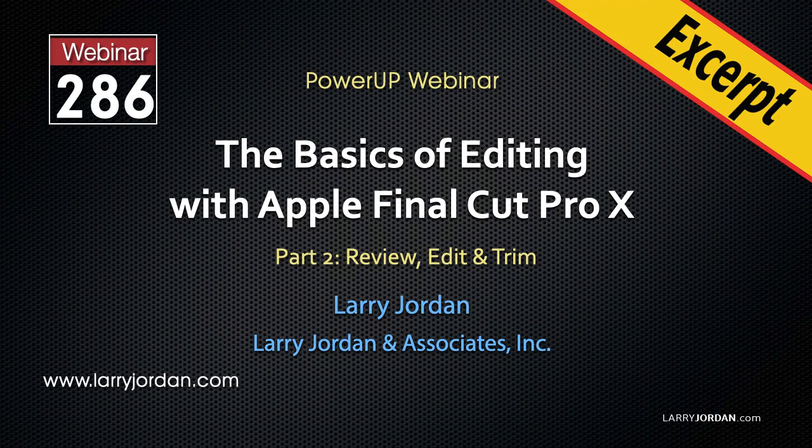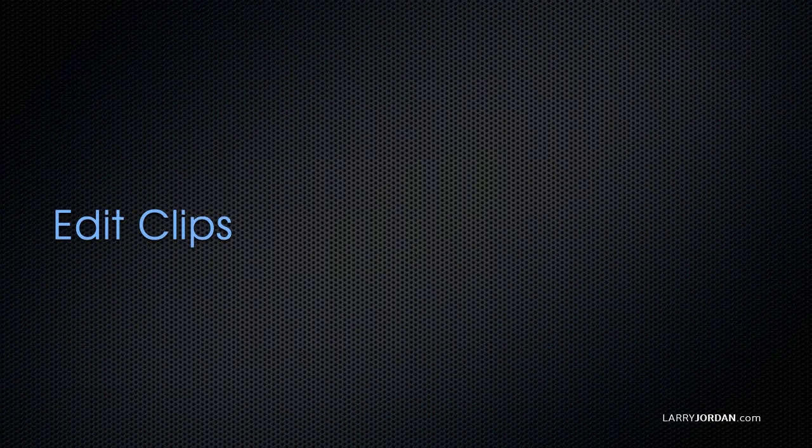This is an excerpt of a recent Power-Up webinar covering the basics of editing with Apple Final Cut Pro X. Hi, my name is Larry Jordan. In this excerpt, I'll show you how to use the Precision Editor.